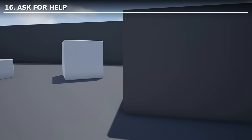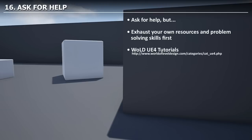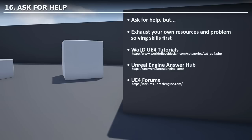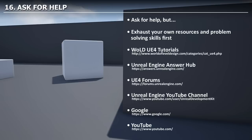The last principle for learning Unreal Engine 4 is to ask for help. Before going online for answers, make sure you exhaust your own problem-solving skills first. If you get stuck, spend some time trying to figure it out yourself. Recommended resources include: World of Level Design Unreal Engine 4 Tutorials, Unreal Engine Answer Hub, Unreal Engine 4 Forums, the Unreal Engine YouTube Channel, Google, and YouTube. These should be enough to find your answers.